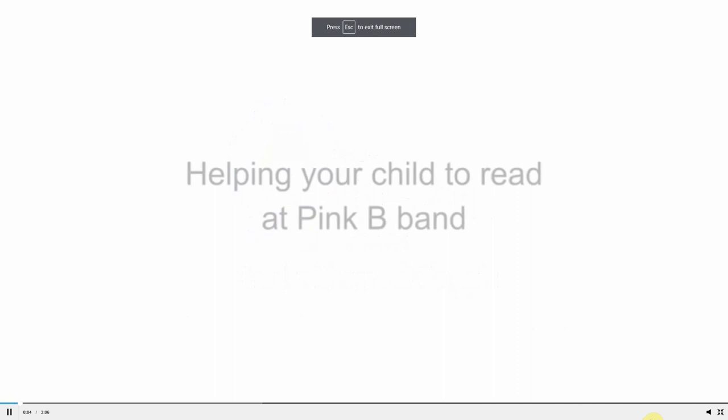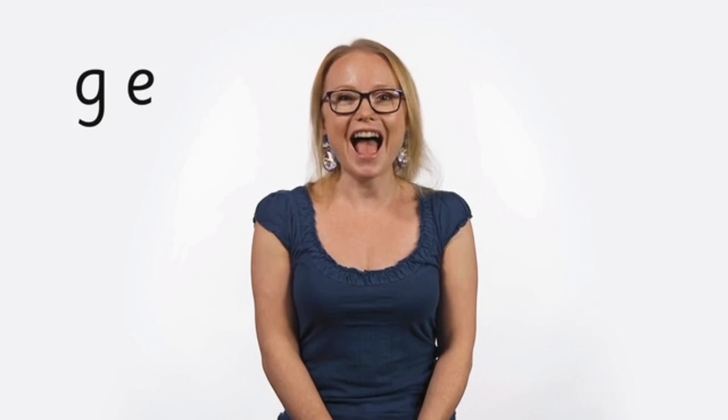Helping your child to read at Pink B Band. At Pink B Band, your child can already read some short and simple words using a few common letters and sounds. Now it's time to introduce some more simple letters and sounds, including G, E, U, R, and some simple two-letter combinations, like C and K and SS.